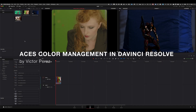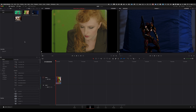Hello, this is Victor Perez. In this video, I'm going to show you how to set up DaVinci Resolve to color manage a project using ACES. For this example, I just created a new project and imported a bunch of images coming from different sources, so you can have an idea of how to import images and set up the right IDT to get them into the timeline in the right way, with all the same color space aligned.